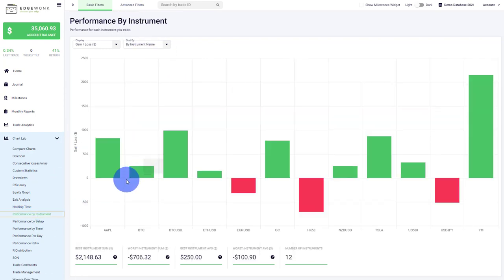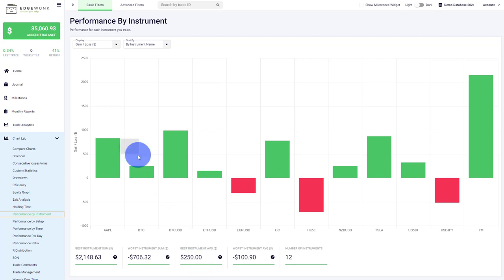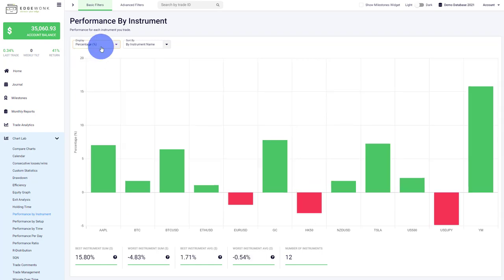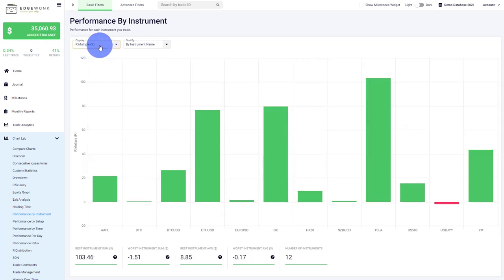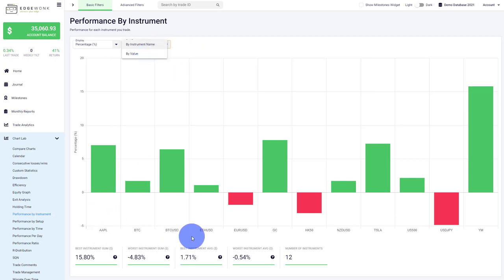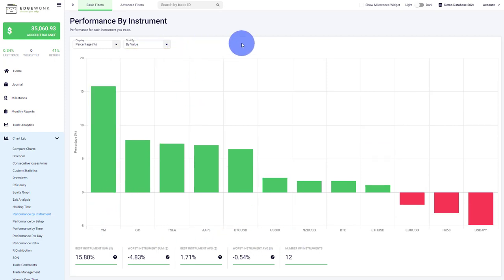Performance by Instrument breaks down all the different instruments you've used in your journal. You can use Edgewonk for pretty much anything—whether it's Forex, crypto, stocks, futures, commodities, or indices. Edgewonk will adapt automatically. Then you can see the breakdown of your performance. Again, you can change it—do you want to see it in percentage or in multiples—and get a different breakdown. You can change the sorting by instrument name, so now it's sorted alphabetically, or change it by sorting by value.